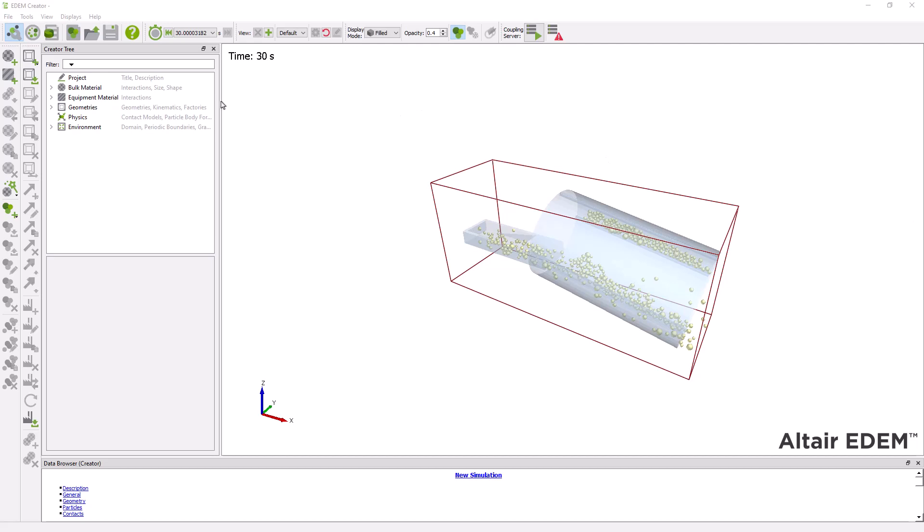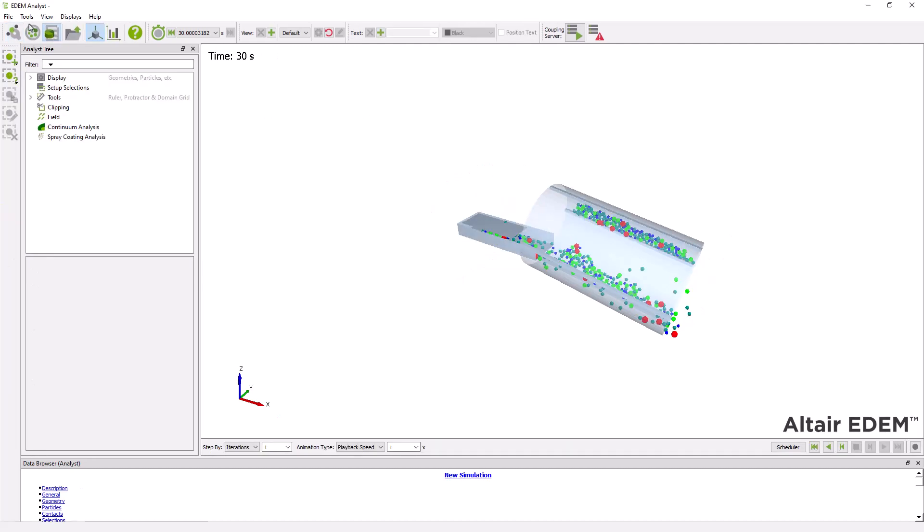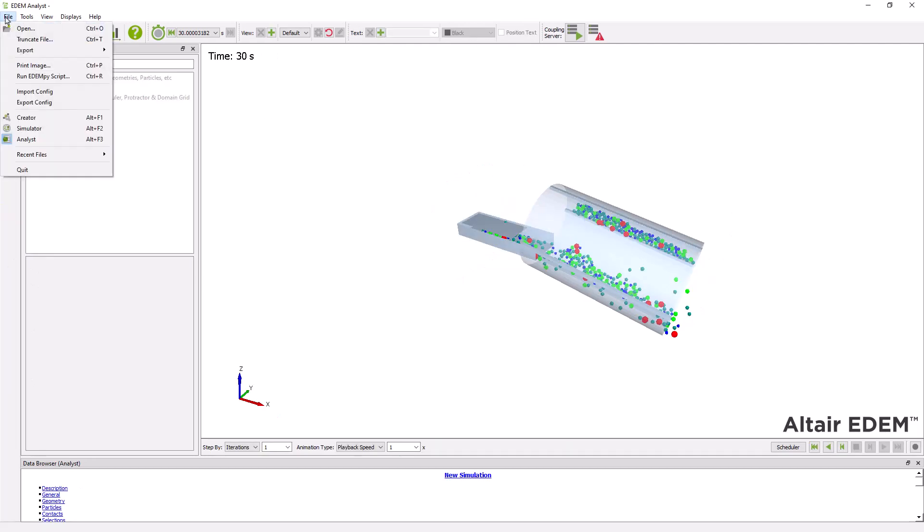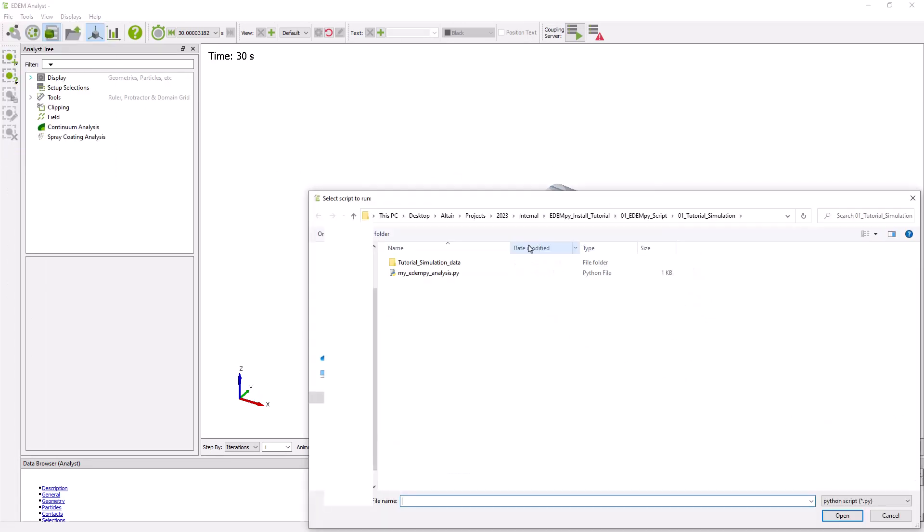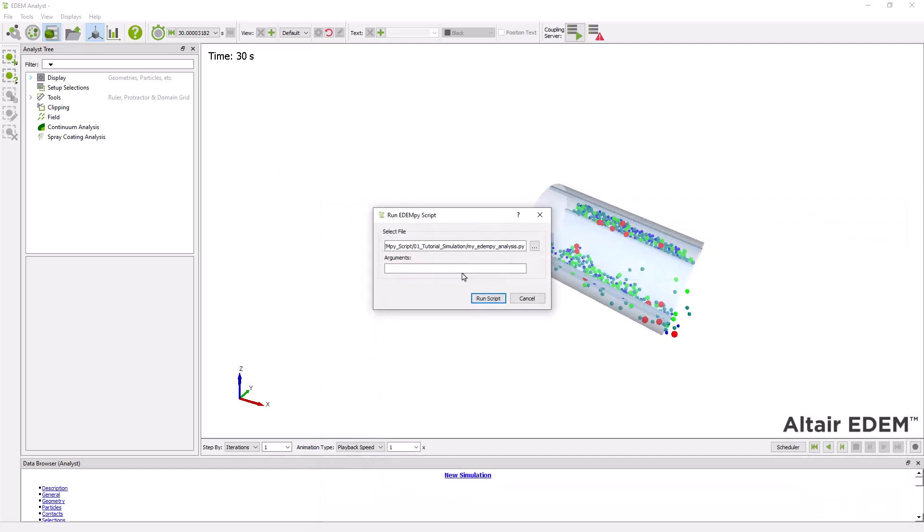To do this, simply go to the analyst tab, click on file, run EDEMpy script, then you have to browse for your script, then you just have to click on run script.